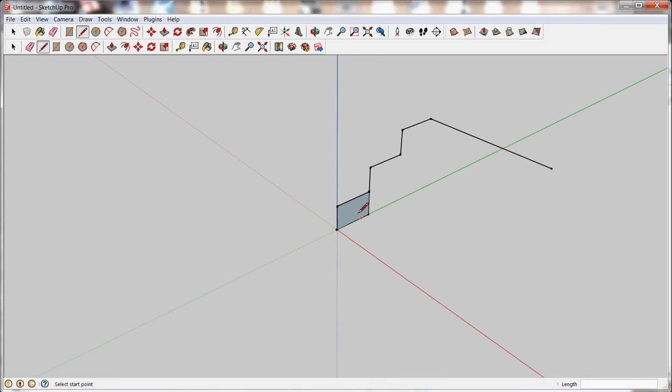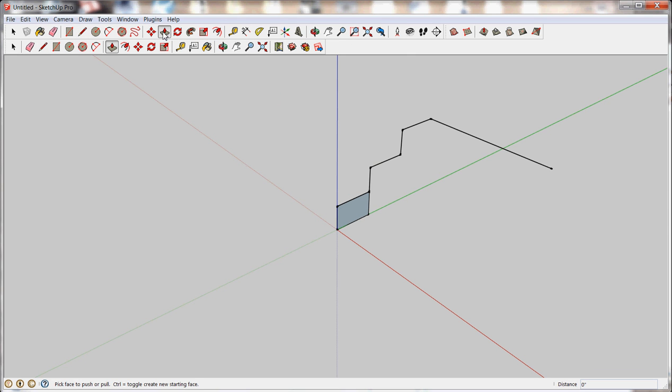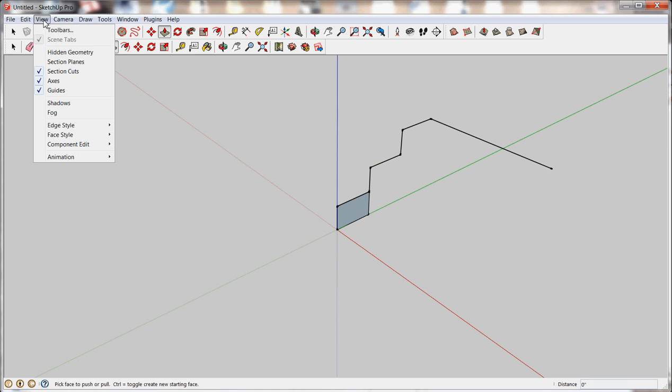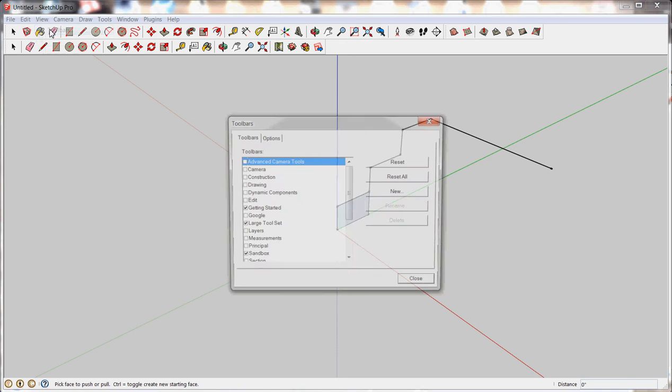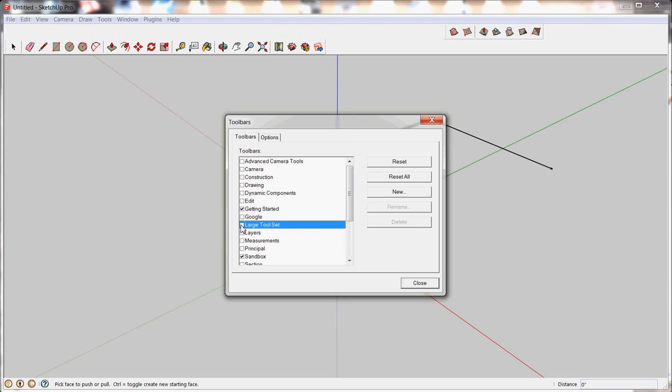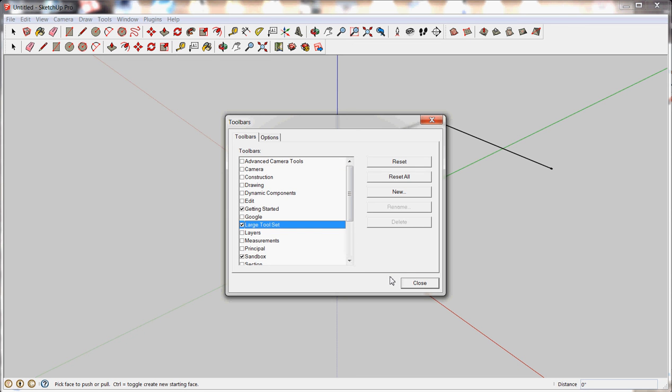This face I can then take with the push-pull tool located up in the toolbar here. And as I hover over a face... By the way, you may not see this big toolbar here. I've opened that up on my screen by going to view, and then pull down to toolbars, and then click on large tool set. And then hit close.